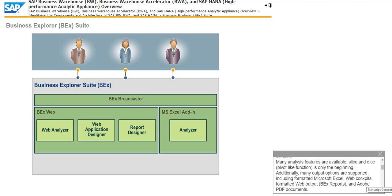Slice and dice, that is, pivot-like function is only the beginning. Additionally, many output options are supported, including formatted Microsoft Excel, web cockpits, formatted web output, BEX reports, and Adobe PDF documents.